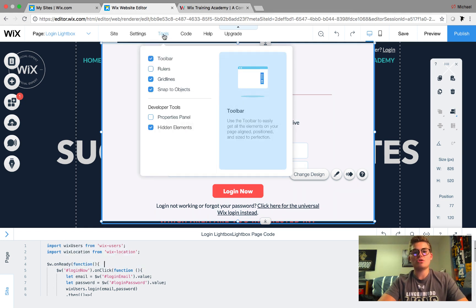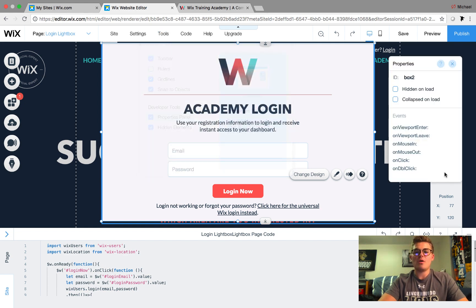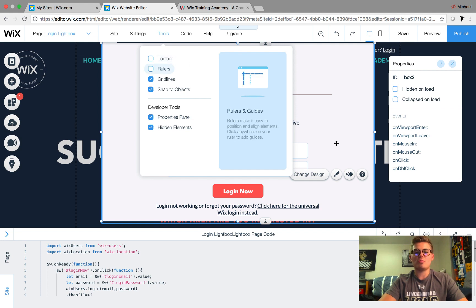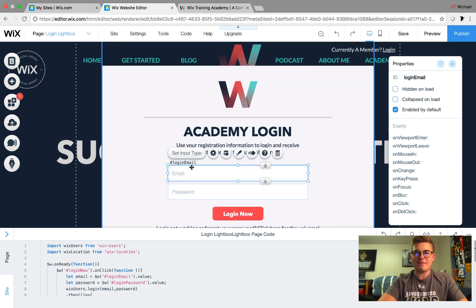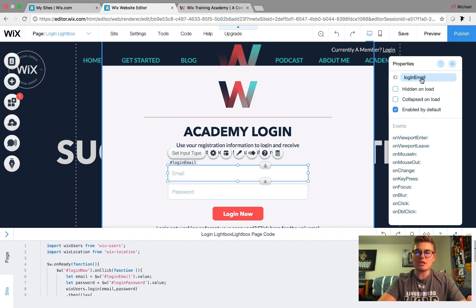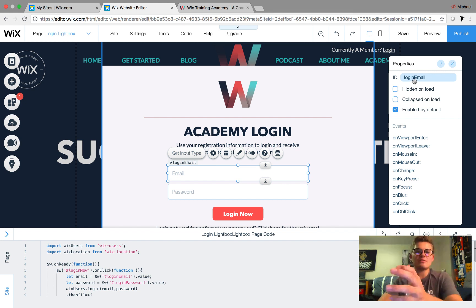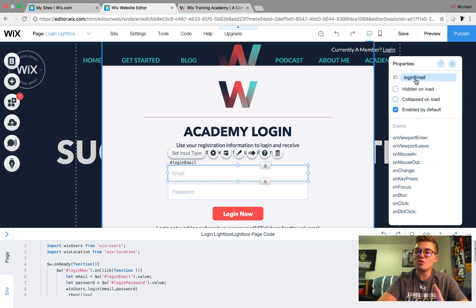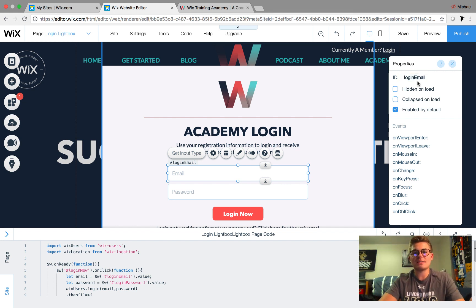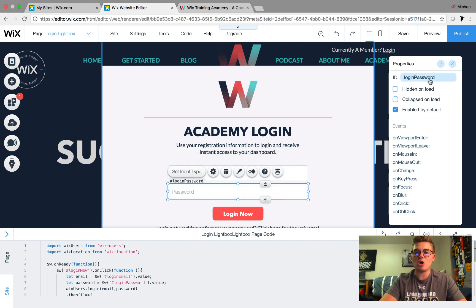To make it really simple, use the same variable names and field IDs that I used. Go to Tools, click Property Panels — that ID is what correlates with the code, just as we did in the registration lightbox. In the registration I did 'registerEmail'; in the login one I did 'loginEmail'. Use the same IDs to follow along easily. So you go 'loginEmail' — capital E for the second word, because it is case sensitive. Whenever there's a second word, capitalize the first letter of that word. Then you have 'loginEmail', then 'loginPassword', and finally the button is 'loginNow'.